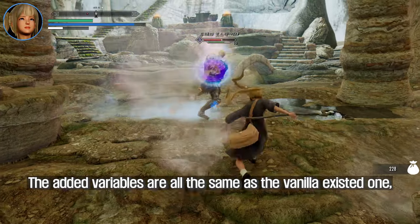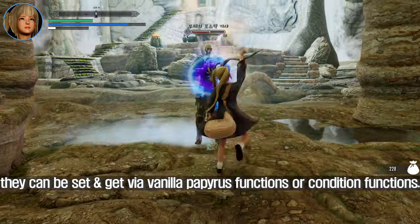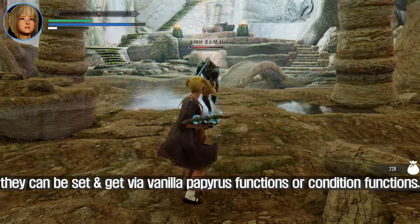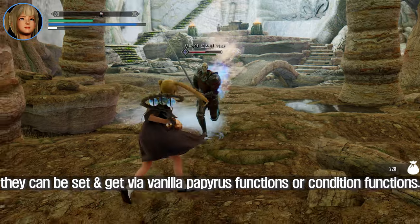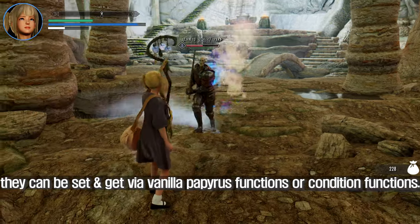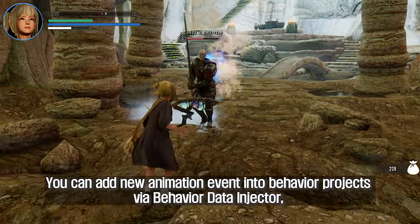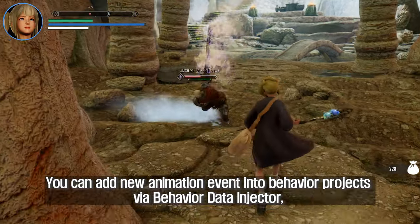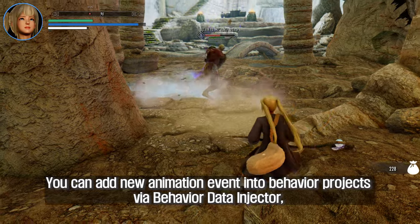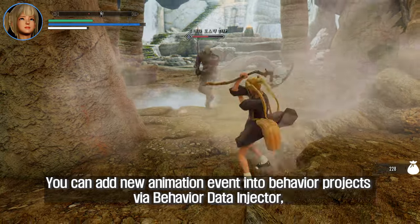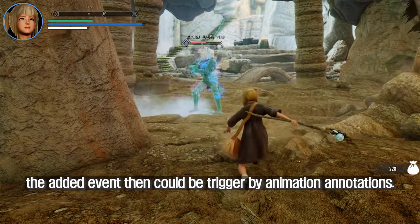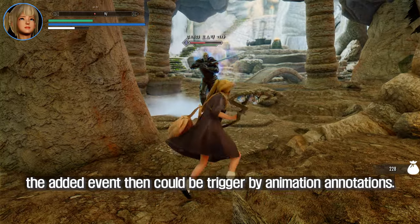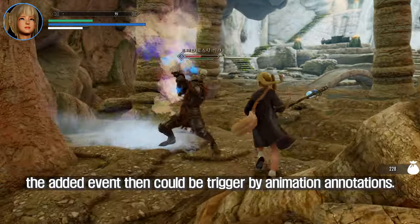The added variables are all the same as the vanilla existing ones. They can be set and get via vanilla Papyrus functions or condition functions. You can also add new animation events into behavior projects via Behavior Data Injector, and the added events can then be triggered by animation annotation.